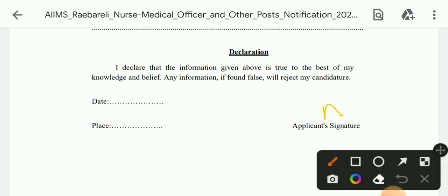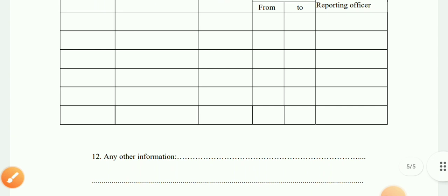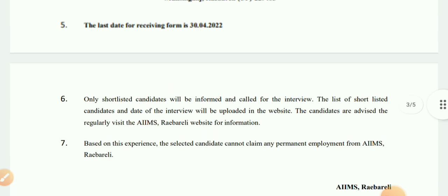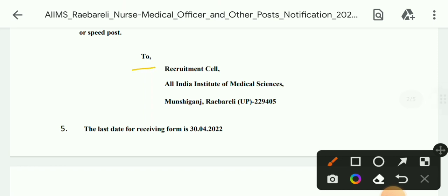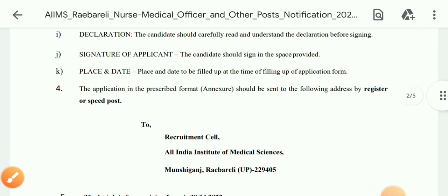Sign the declaration, fill in the date and place, and attach your educational qualification and experience certificates. Send everything to the Recruitment Cell via speed post. This was all the information. If you have any queries, post in the comments. If you like the video, please share and subscribe. Thanks for watching — see you in the next video.